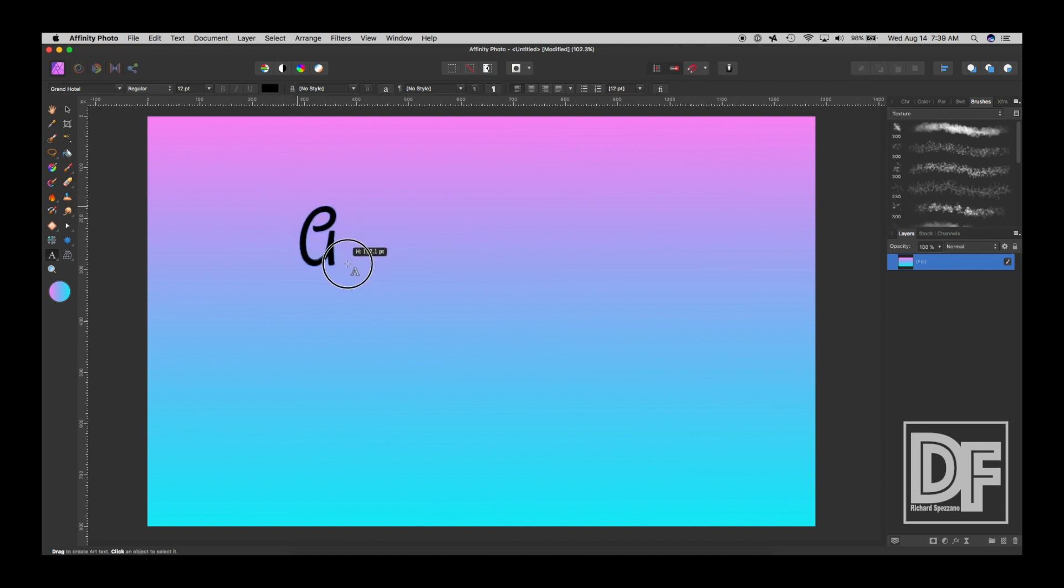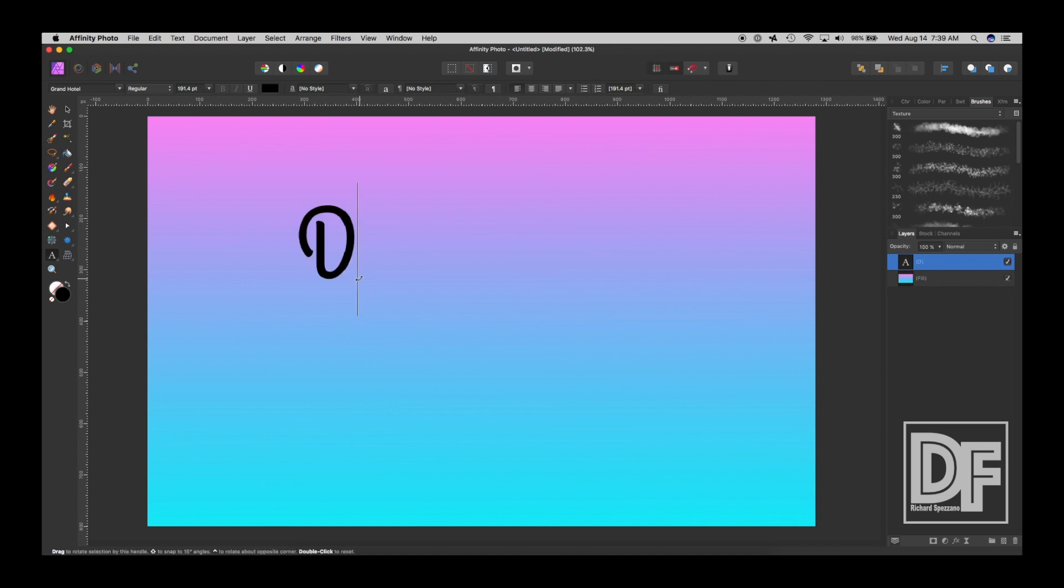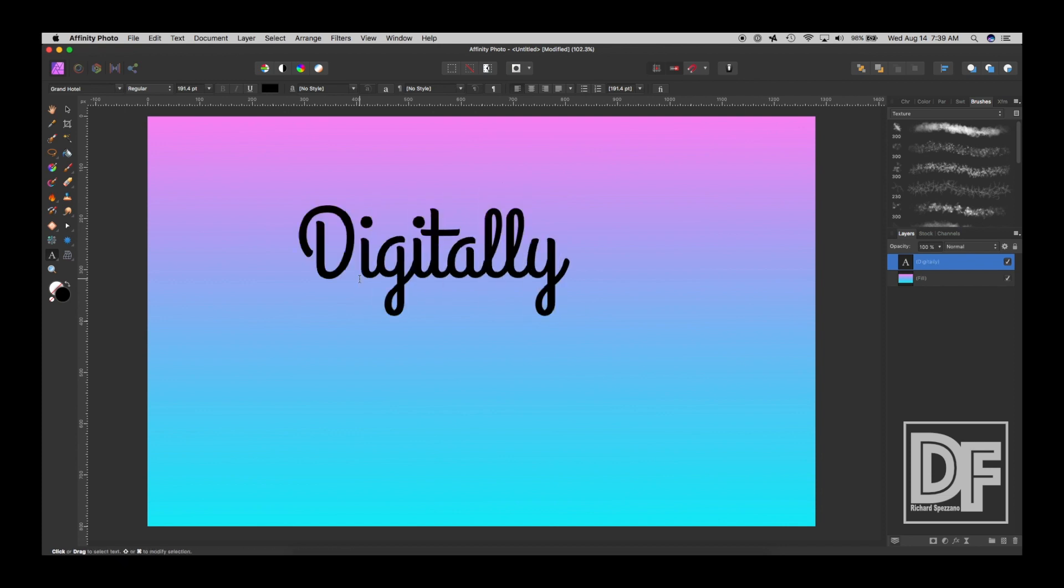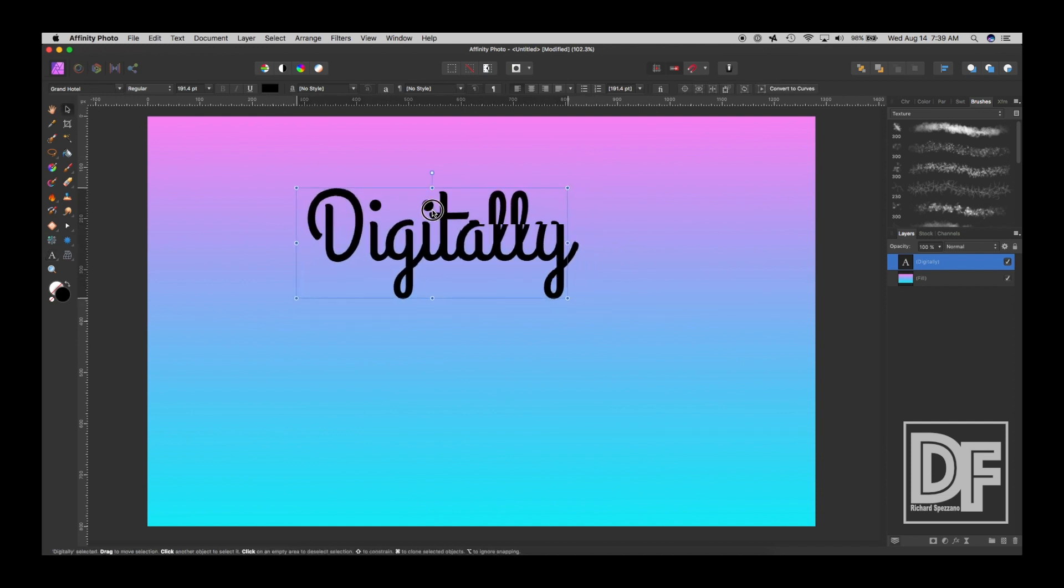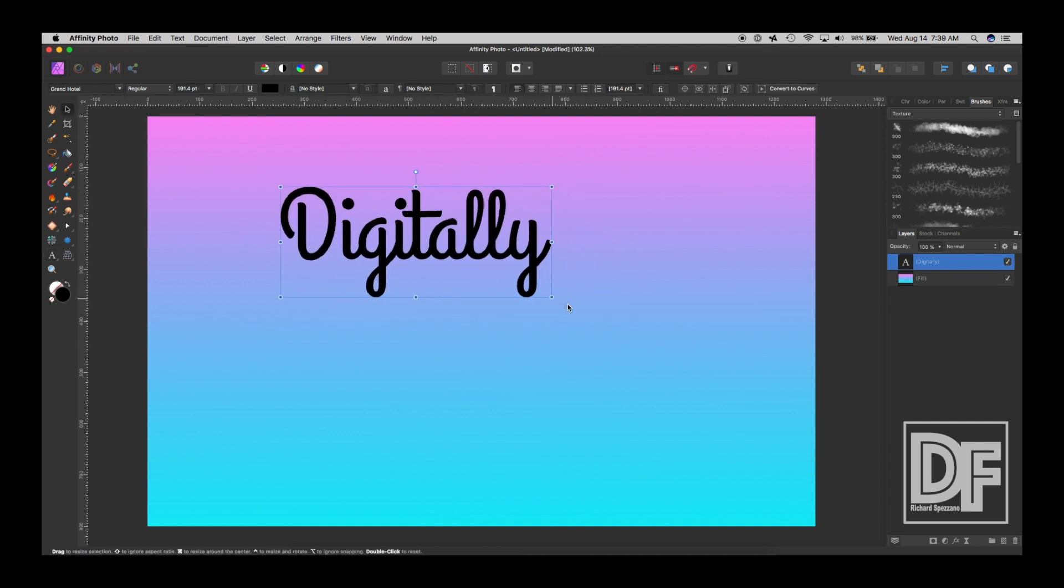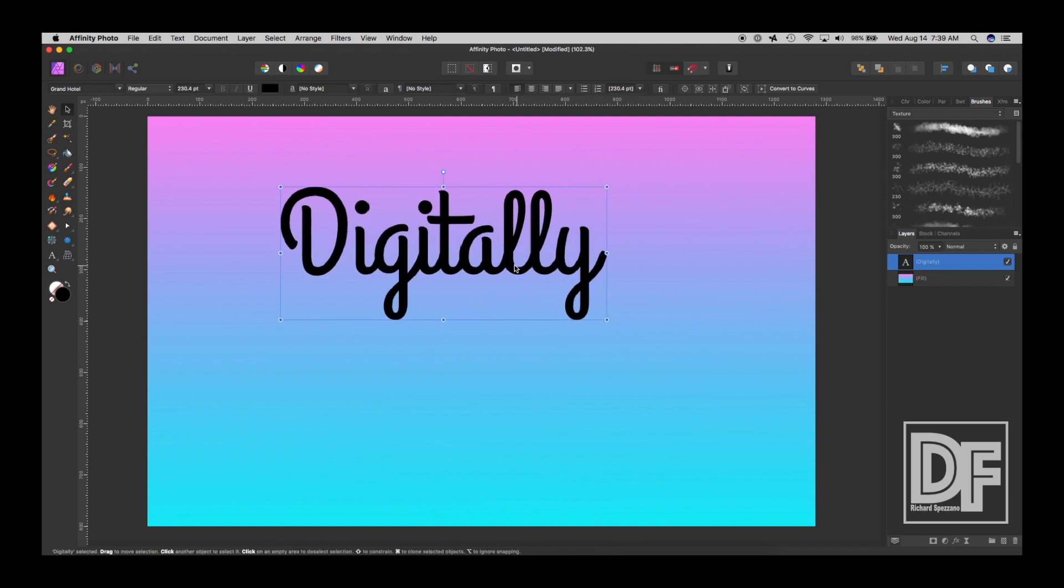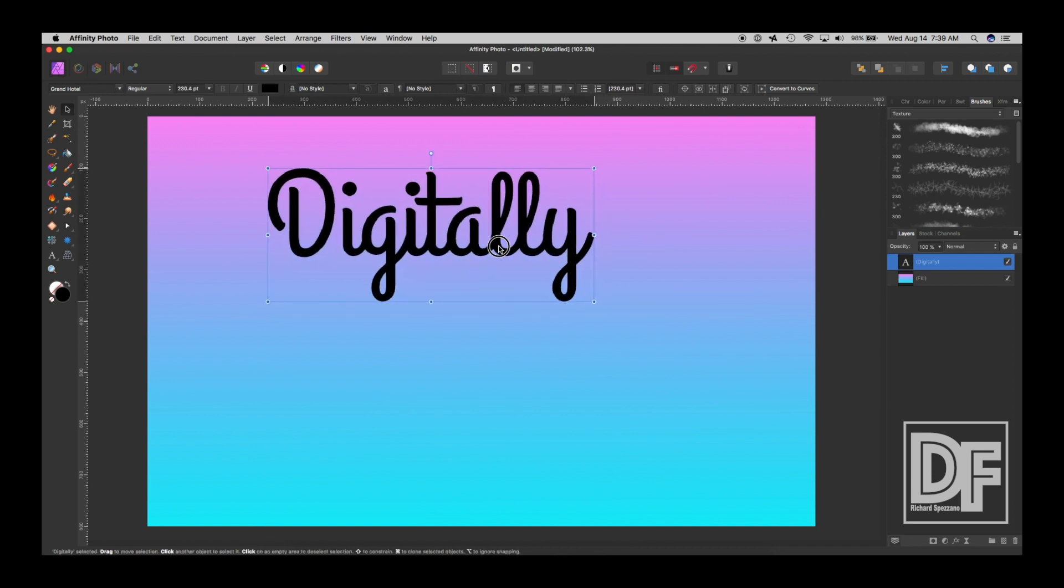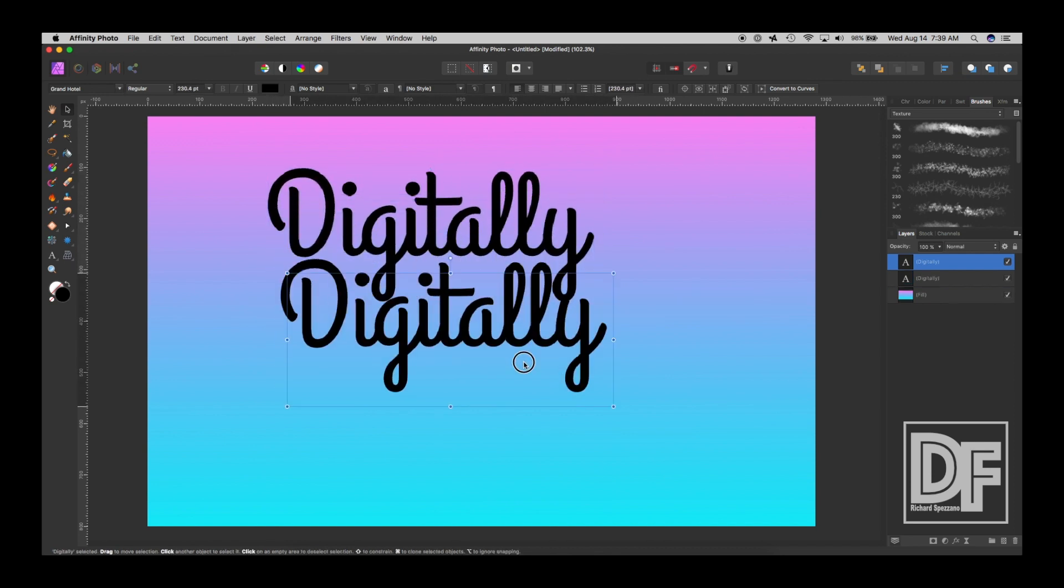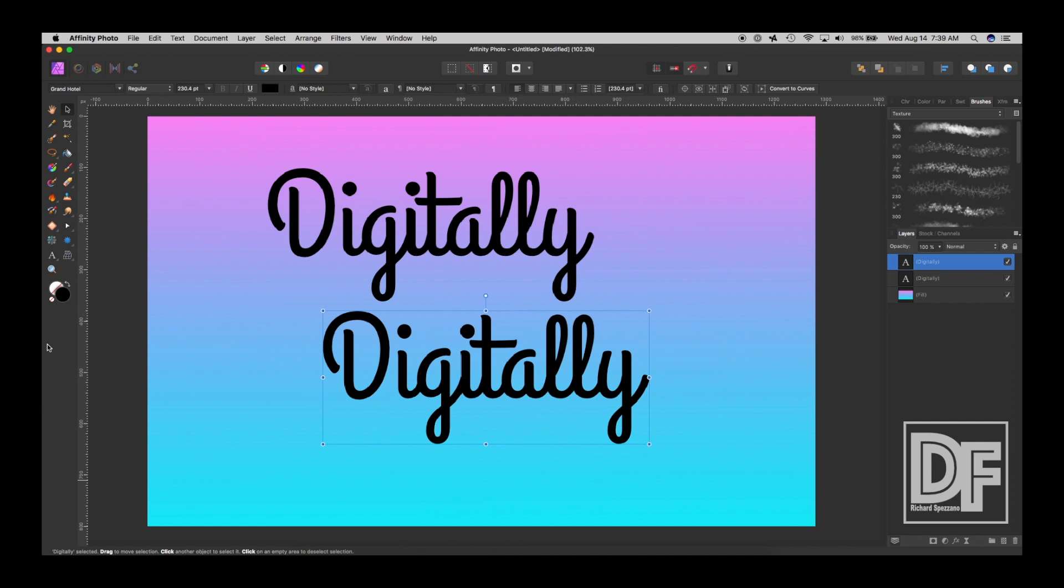Of course, it's a cheap plug for my site, for my YouTube channel. And I'll duplicate that and type fearless.